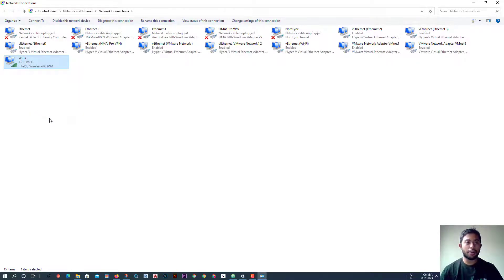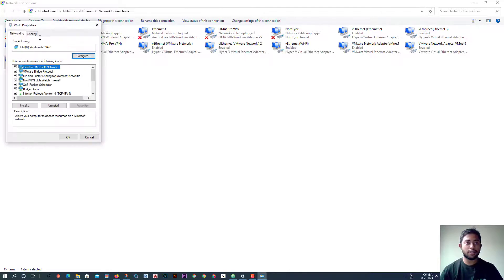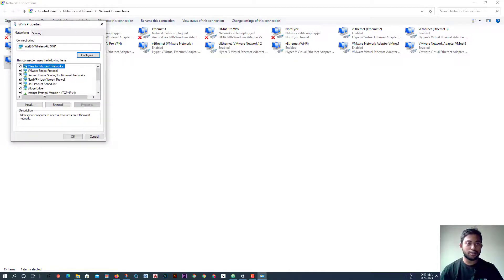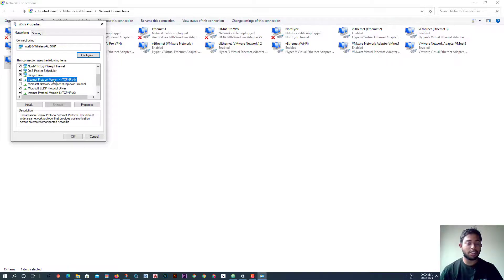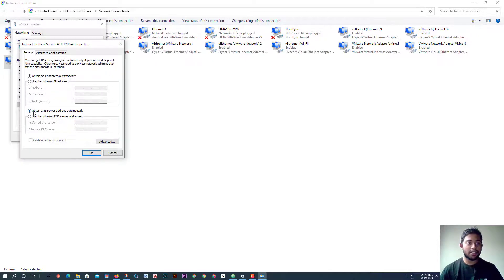Right-click on the wireless connection and click on Properties. There is something called IPv4 — Internet Protocol Version 4. Click on it and then click on Properties. There is an option named 'Obtain DNS server address automatically.'